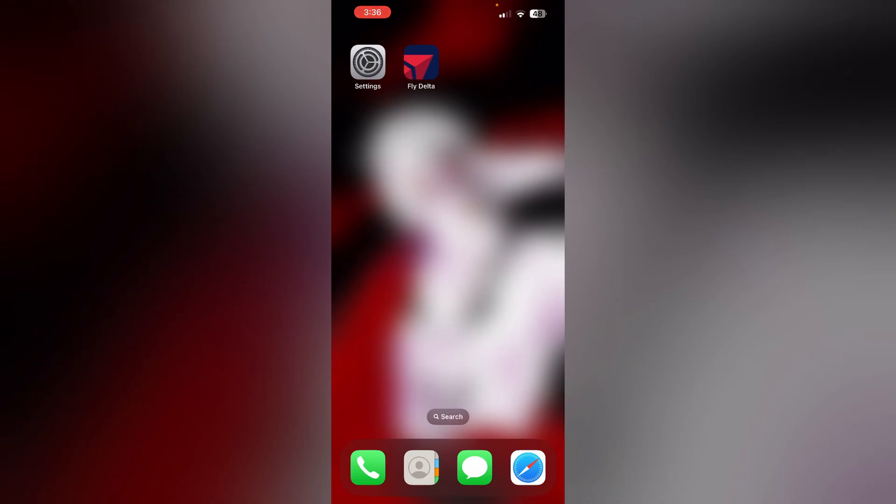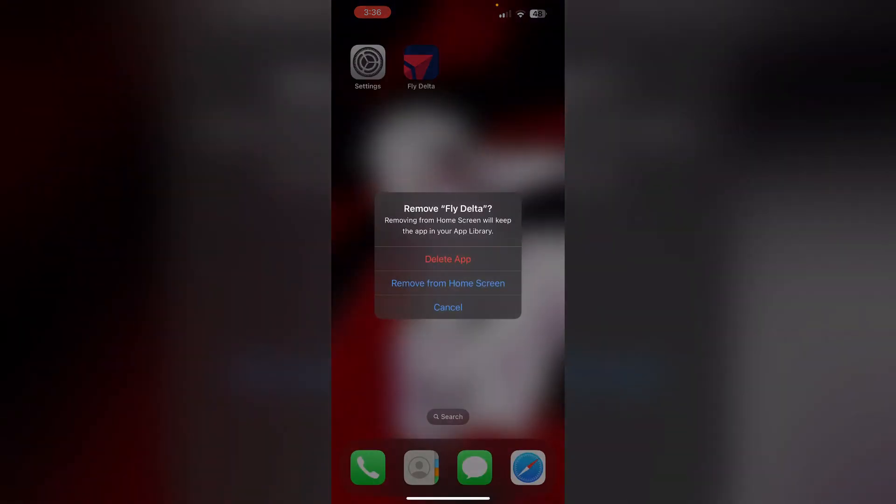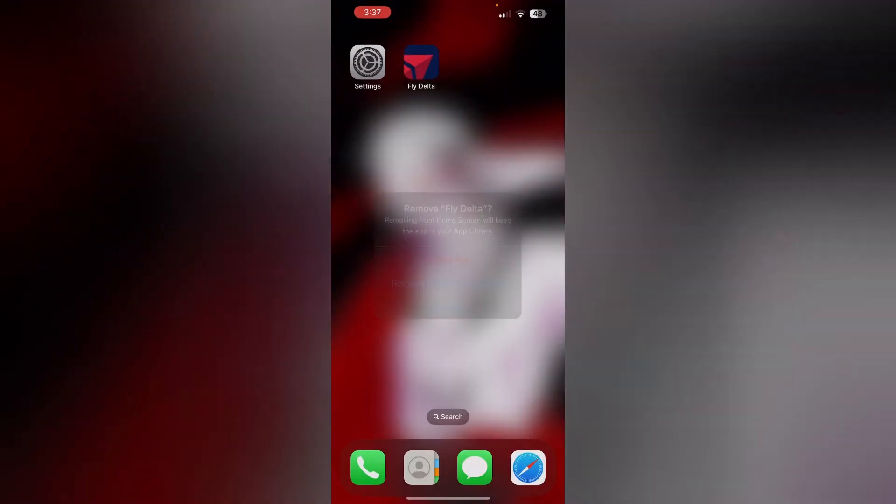Seven, if all else fails, uninstall and reinstall the Delta app to ensure you have a fresh, updated version without any lingering issues. To uninstall the app, long press the app and click on Remove App, then Delete App. To reinstall it, go to the App Store and search for Fly Delta and install it.